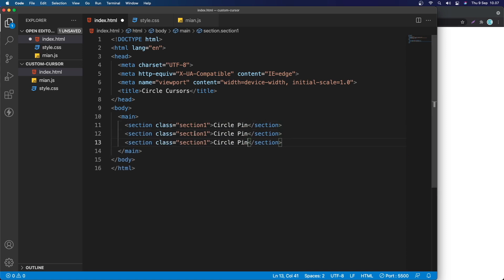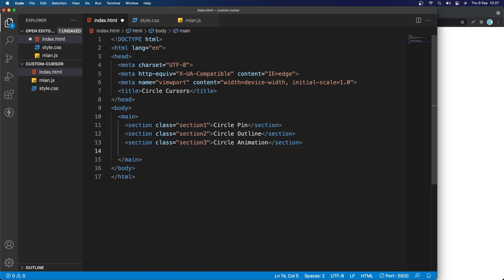I'll copy that a couple of times. This will be section-two and section-three. Section-two gets the text 'Circle Outline' and the last one is 'Animation'. Inside this main element I'm also going to create a div with the id 'circle'. This div will become the custom circle — we're going to replace the cursor with this element.